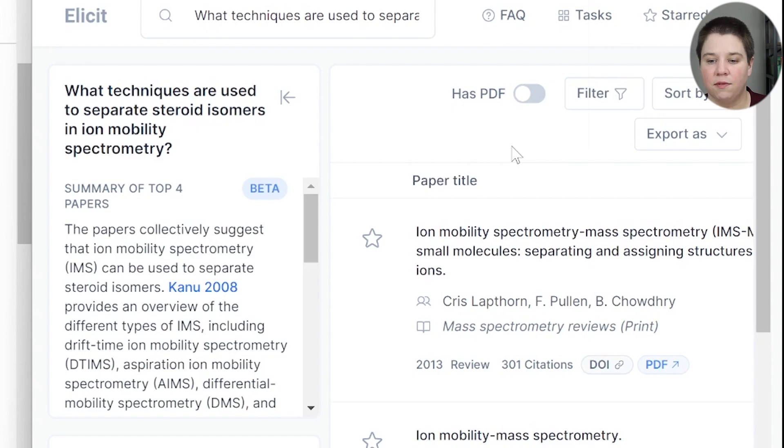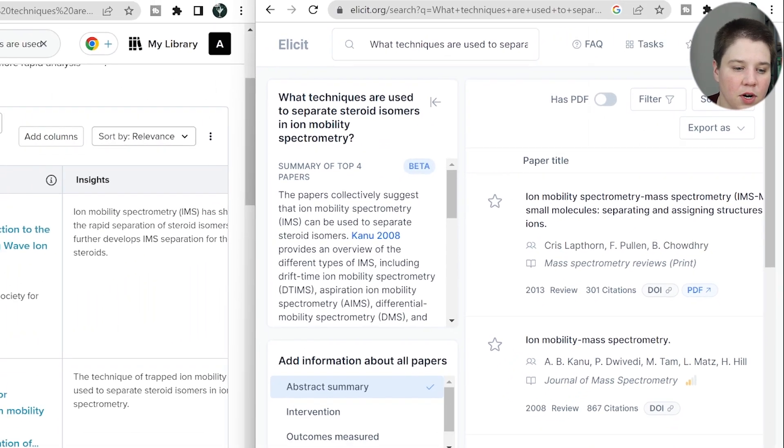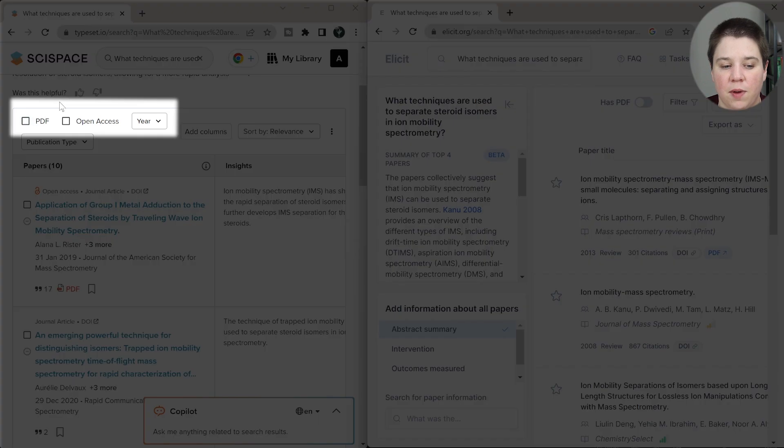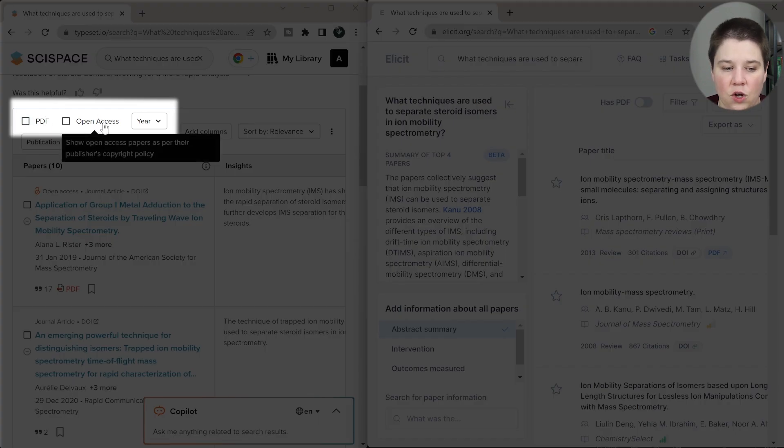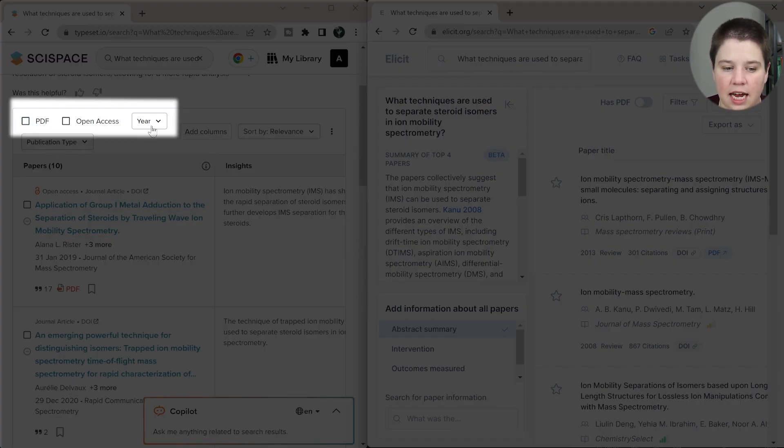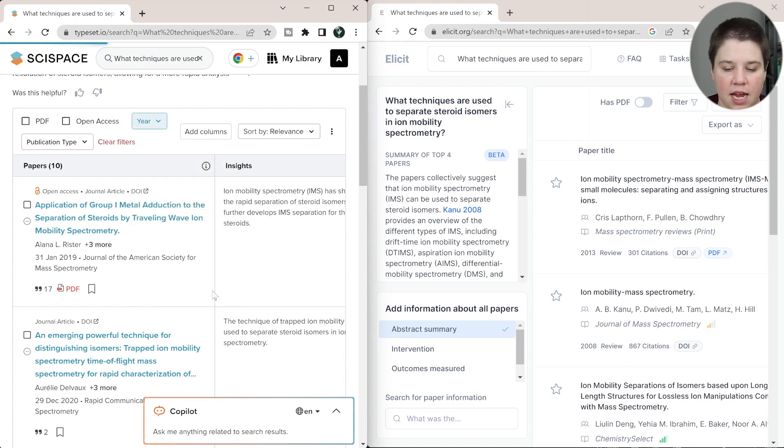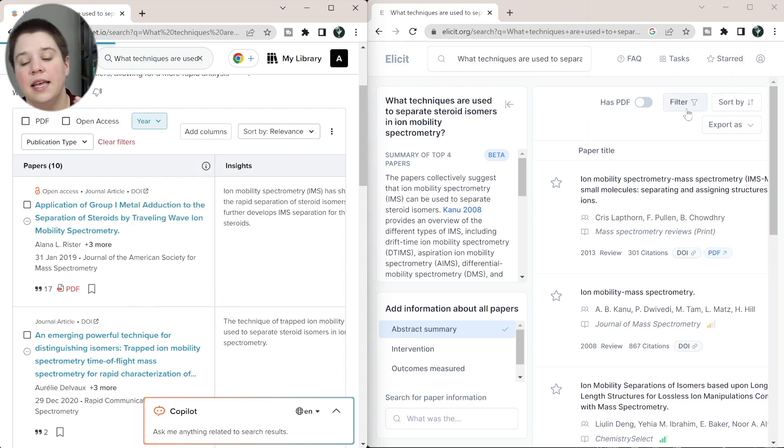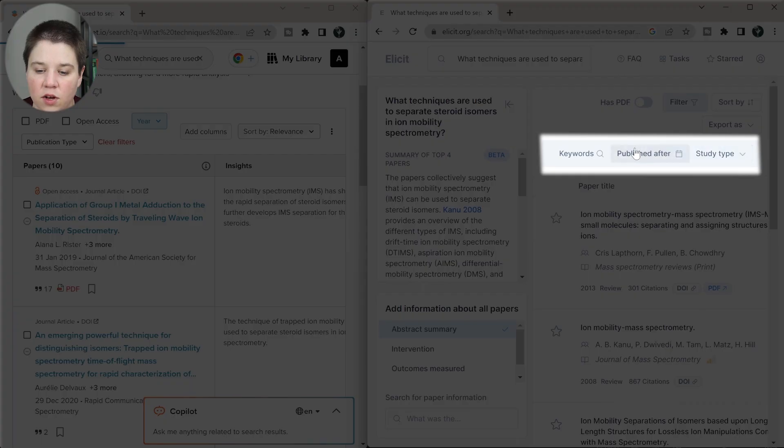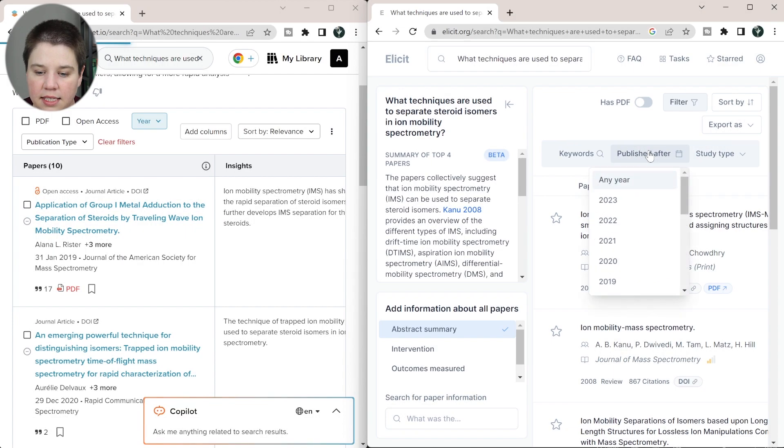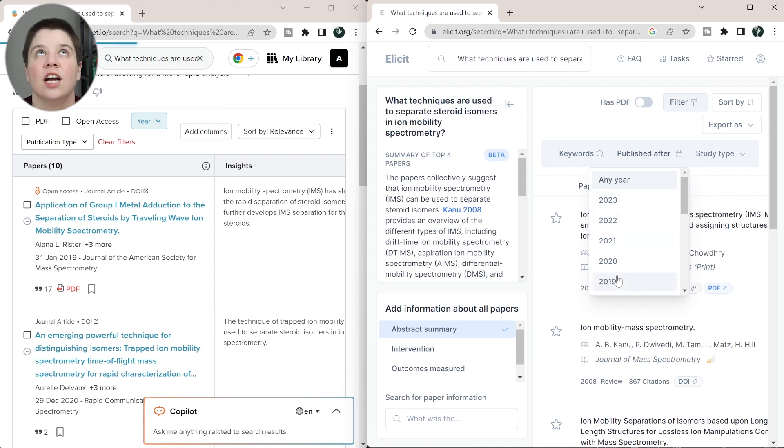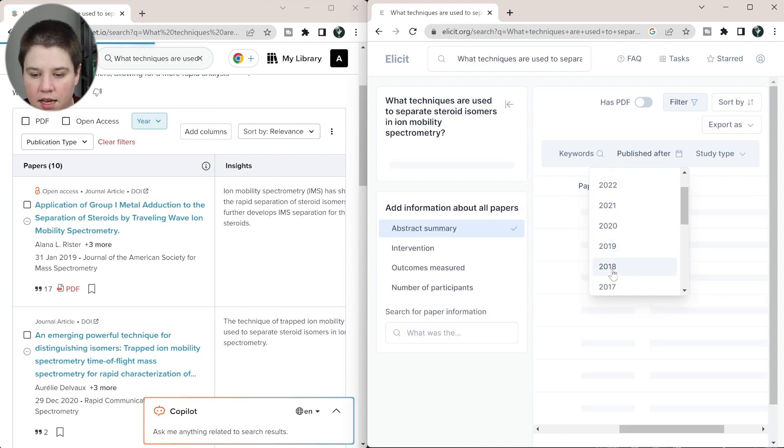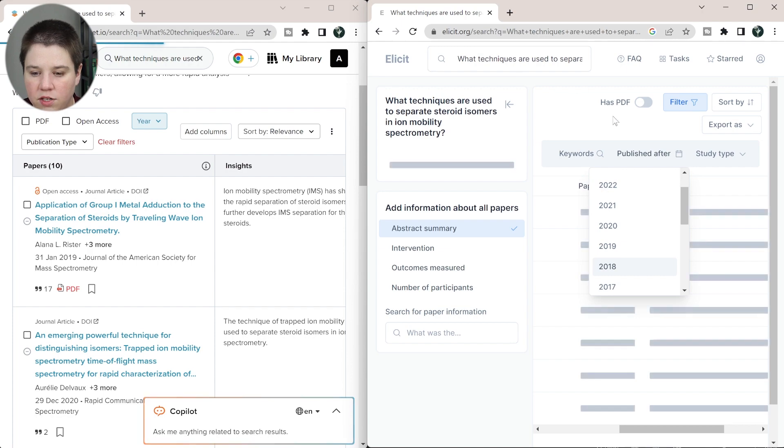So that brings us into the next thing, which is filters. So over in SciSpace's literature review, you can filter by whether the paper has a PDF, is open access, the publication type and the publication year. So I'm going to set these years to the last five years so that we can kind of reanalyze this as well. And then on Elicit, we get a little bit different. So if you have filter, you can also set the year so I can say it was published after 2018 would be the equivalent to the last five years over there.